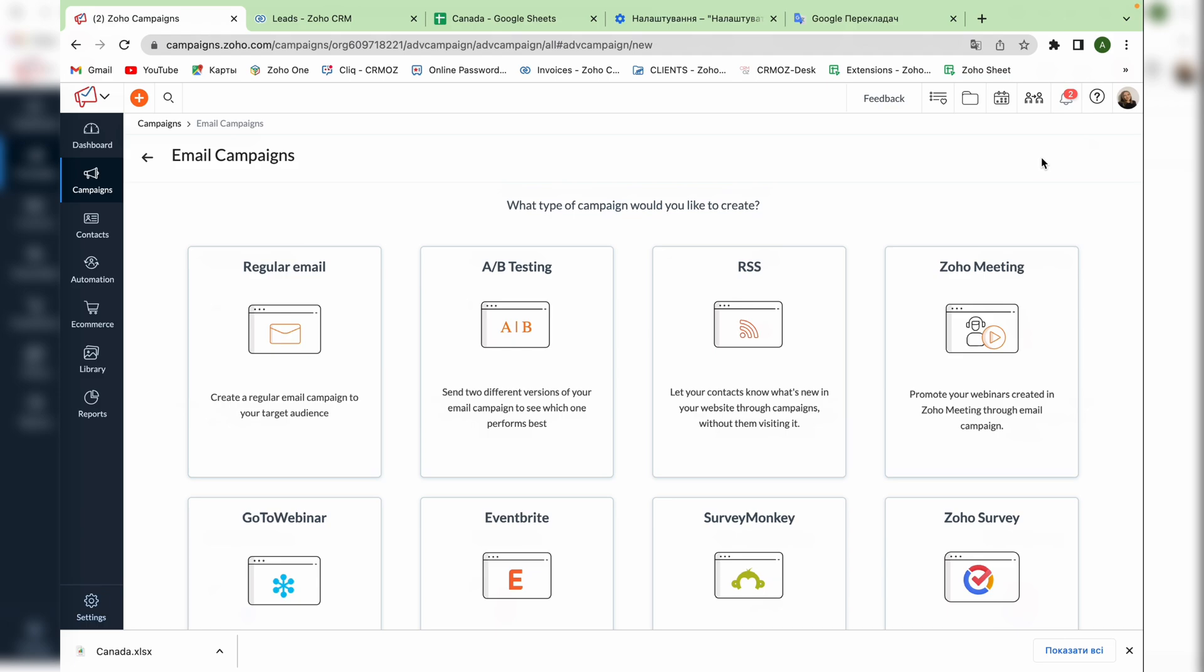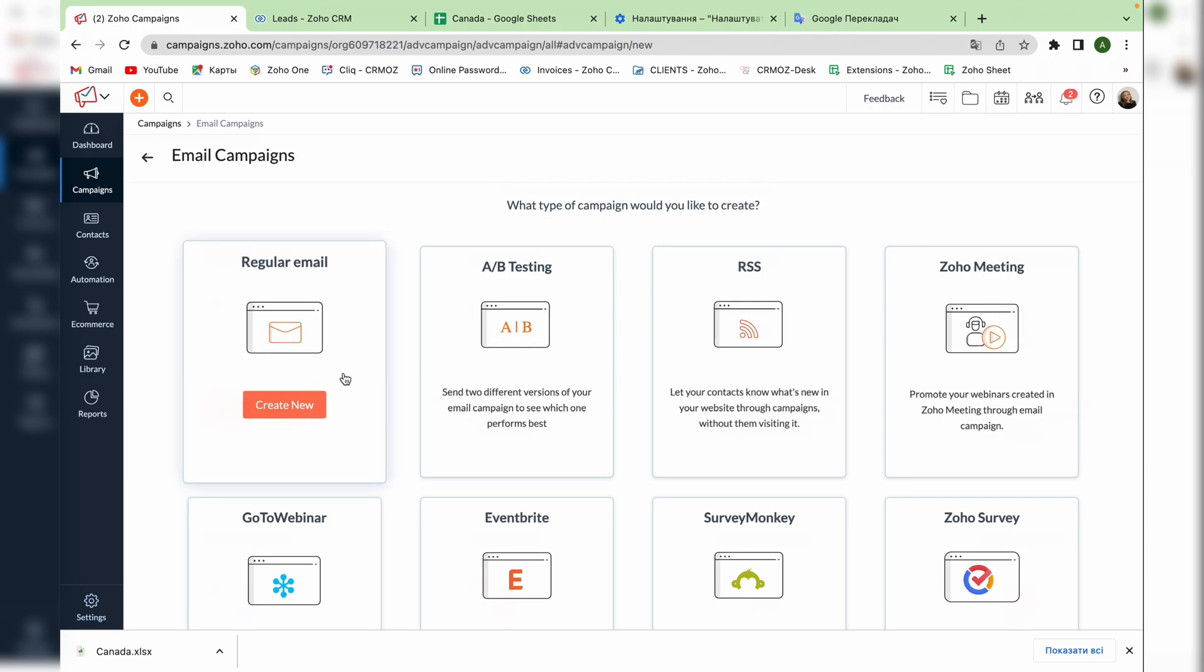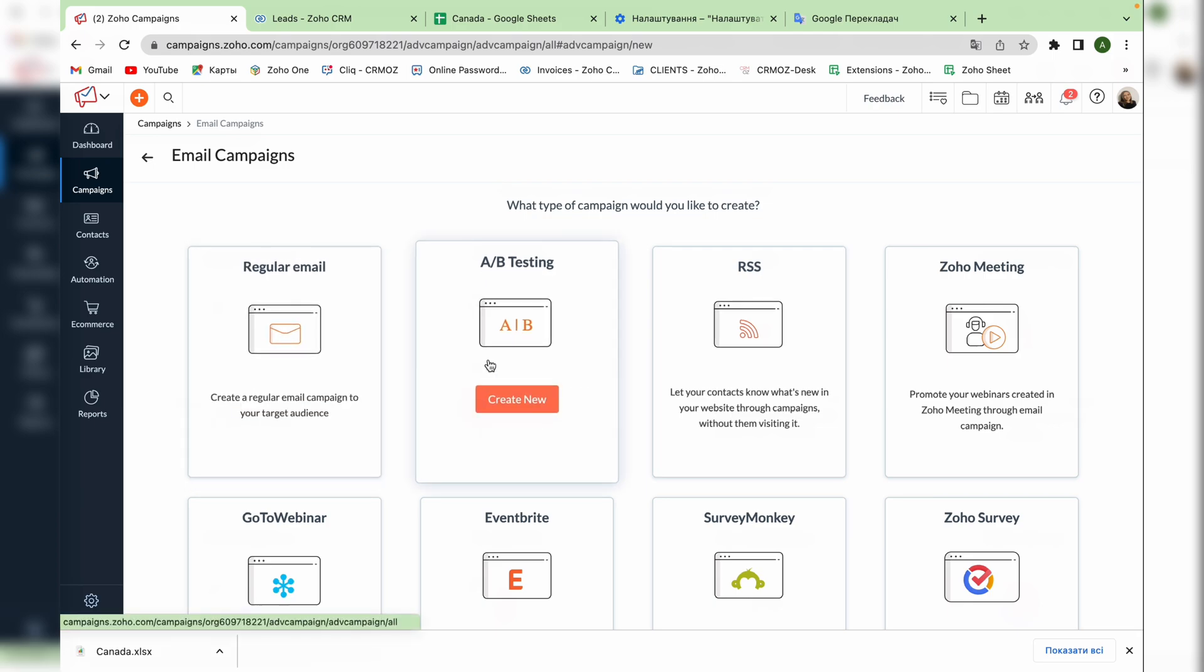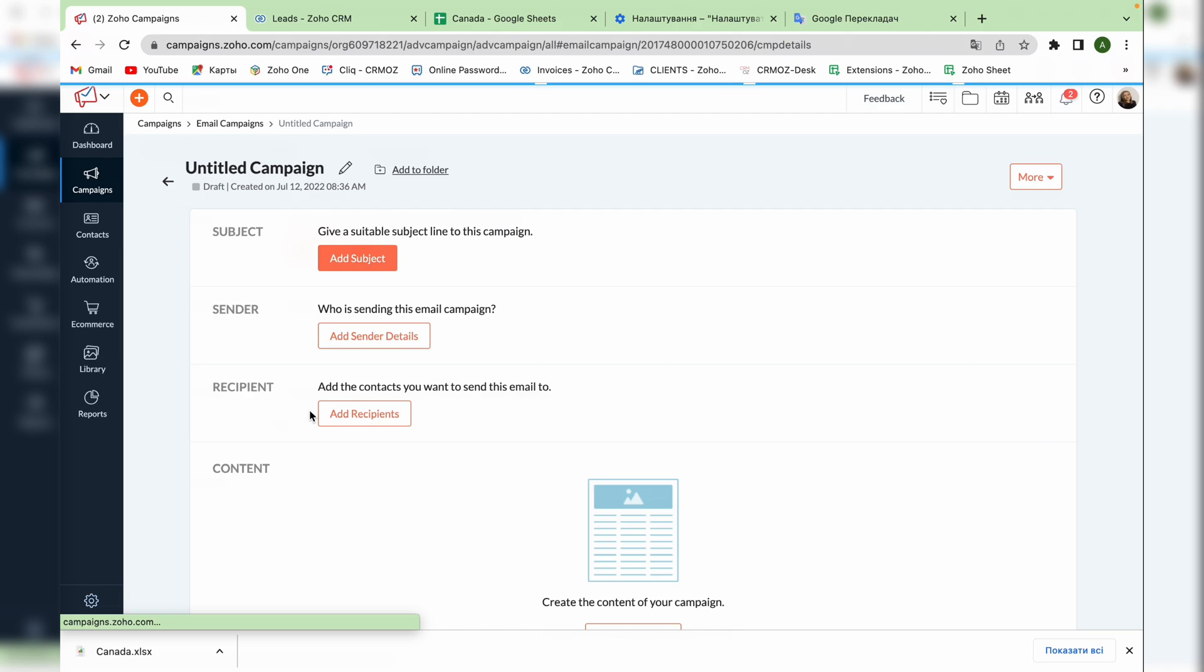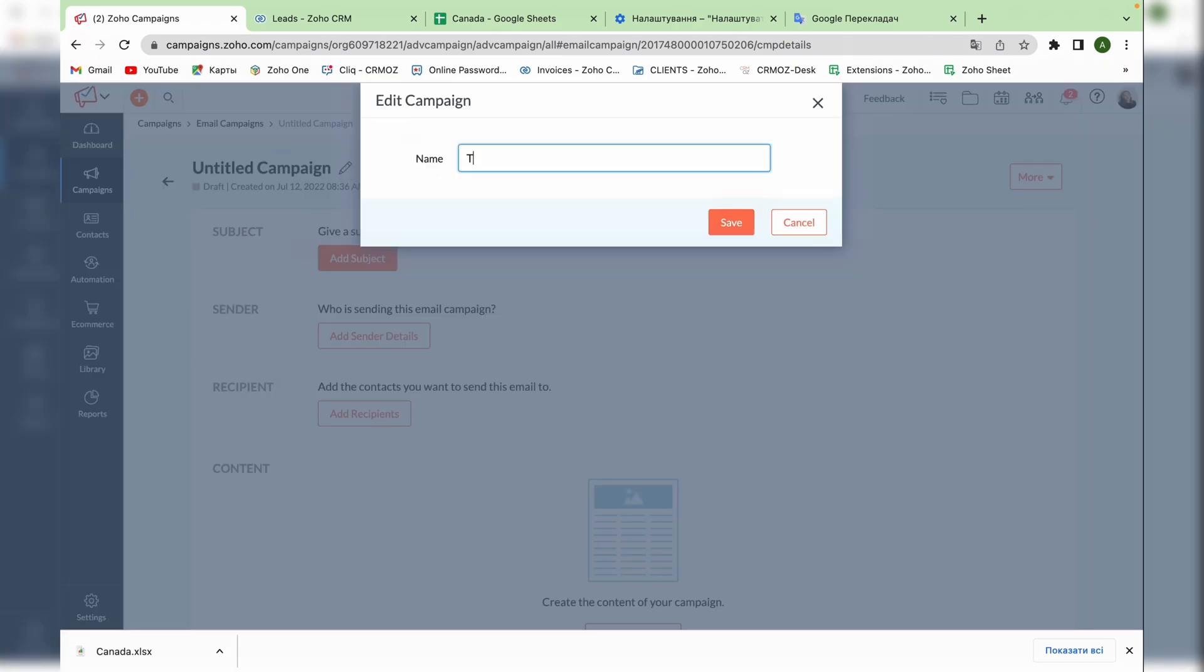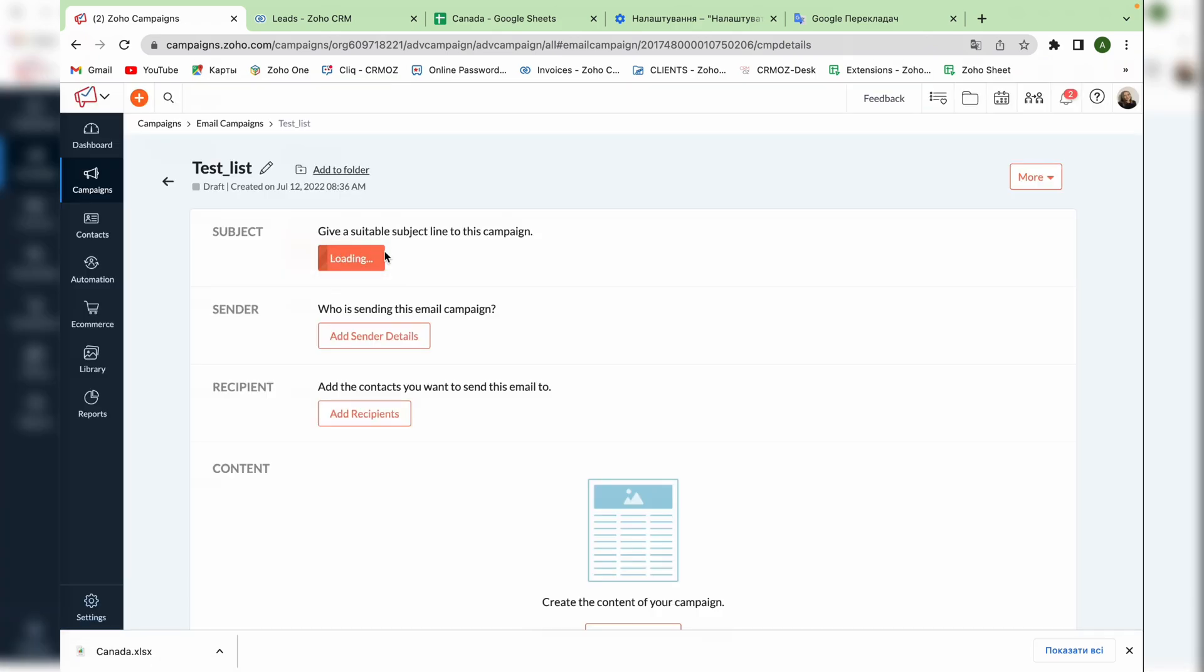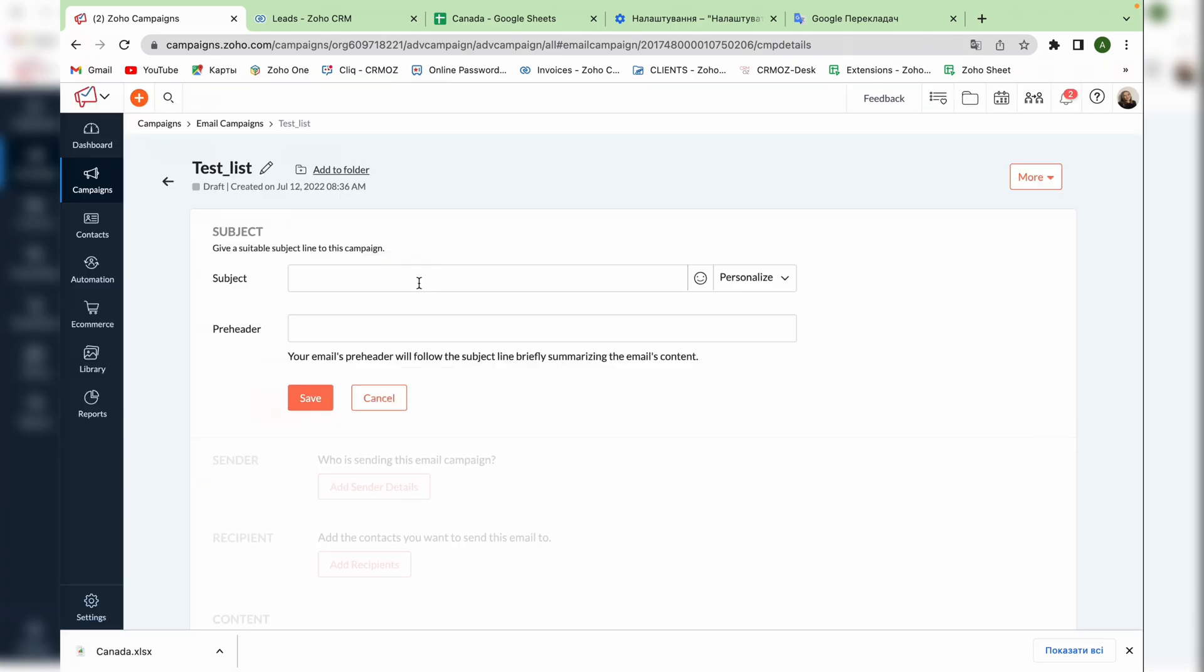Here we can choose the type of our campaign. The most popular ones are regular emails and A-B testing where you test two different versions of email. Let's create a regular email campaign. First of all you have to name it and then add a subject of your email.